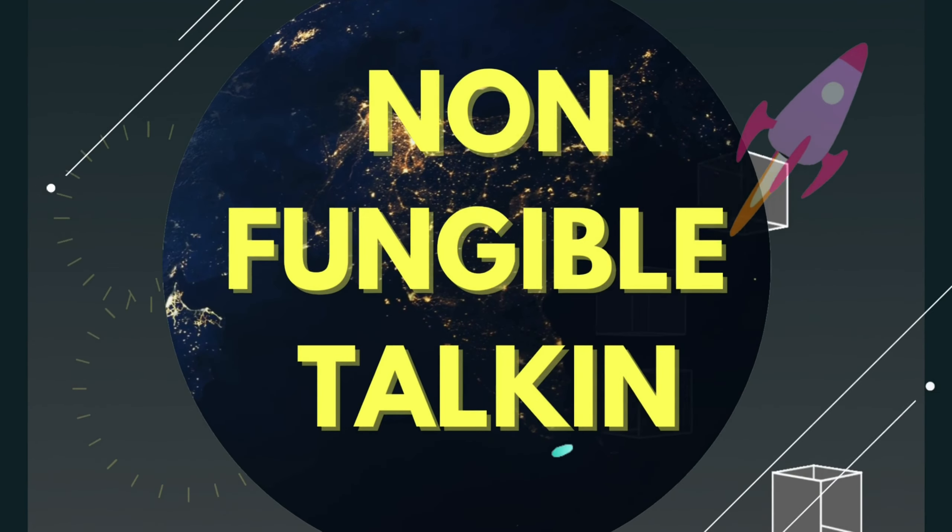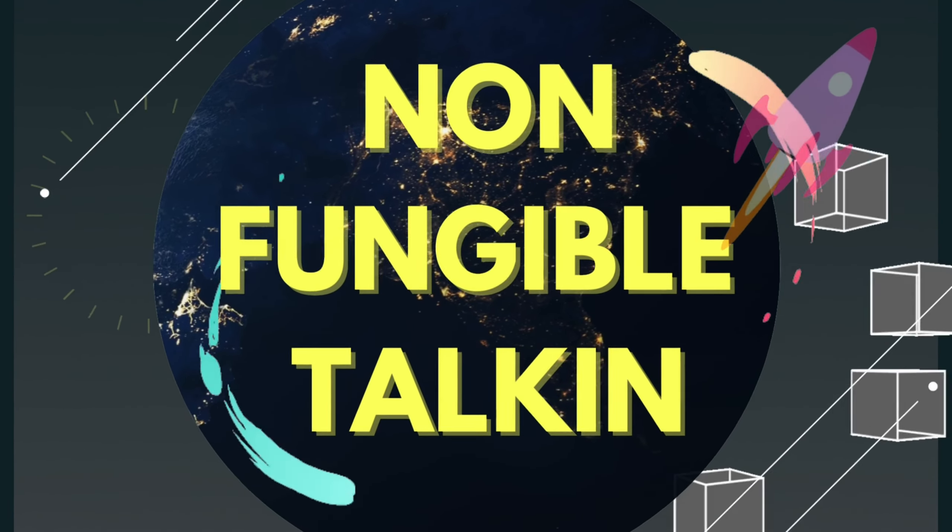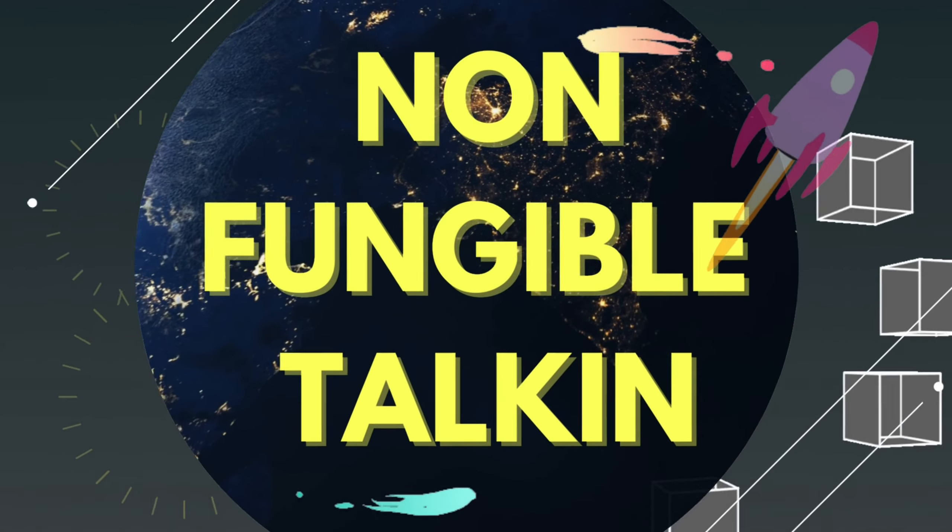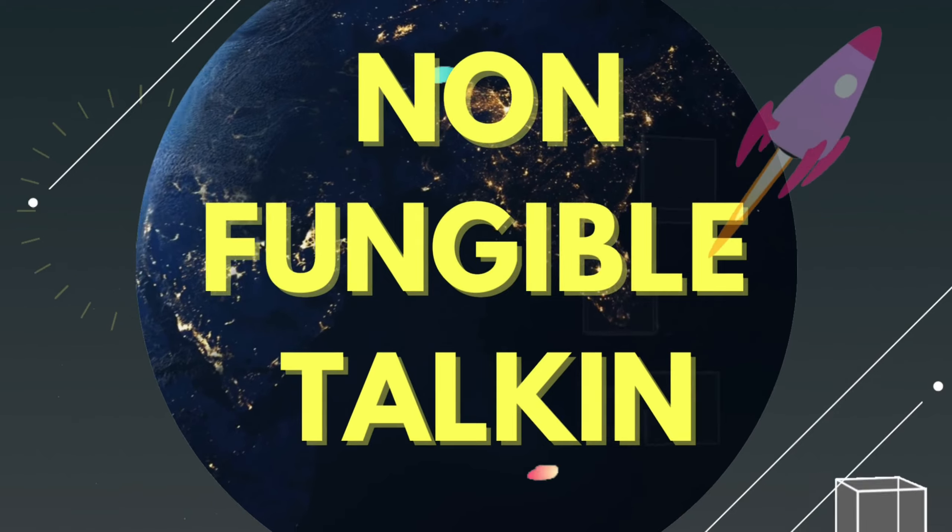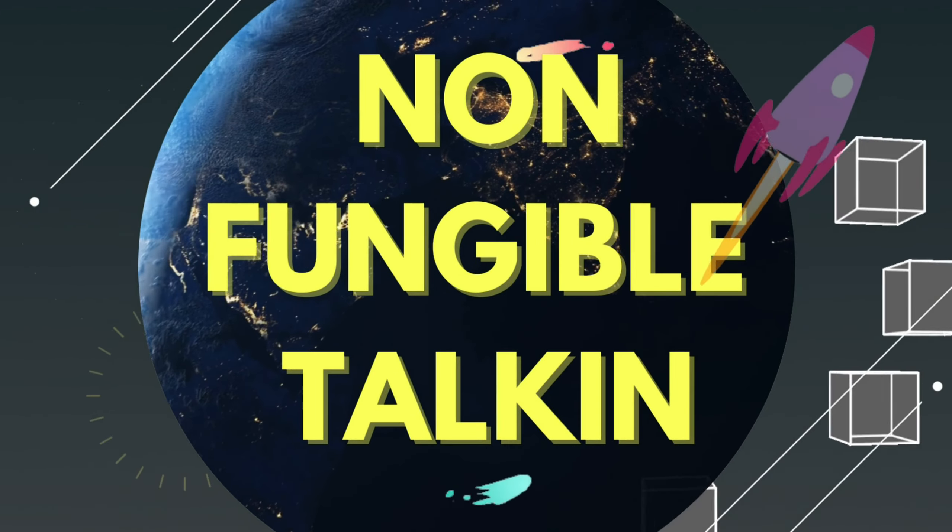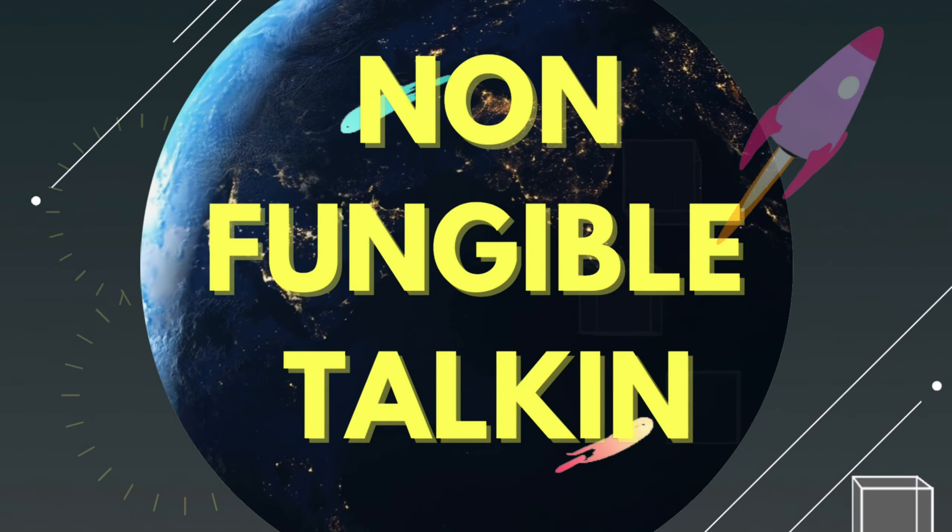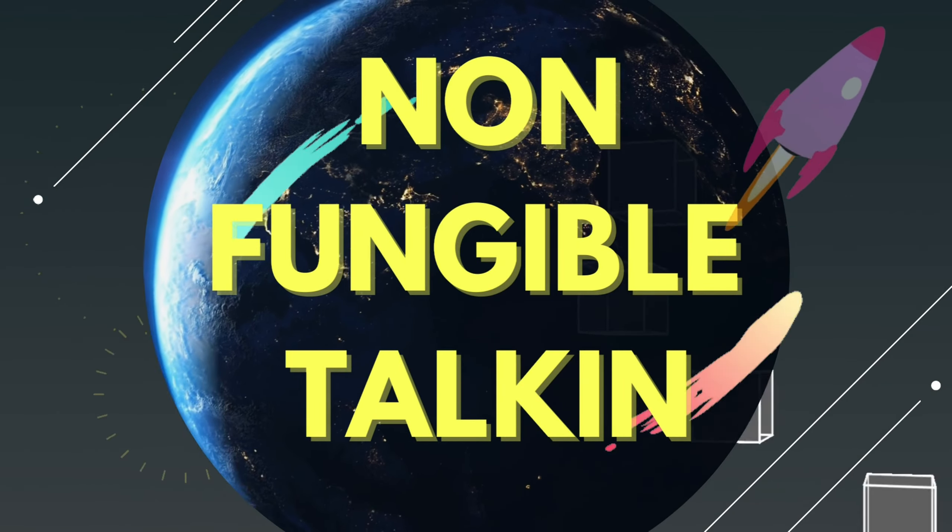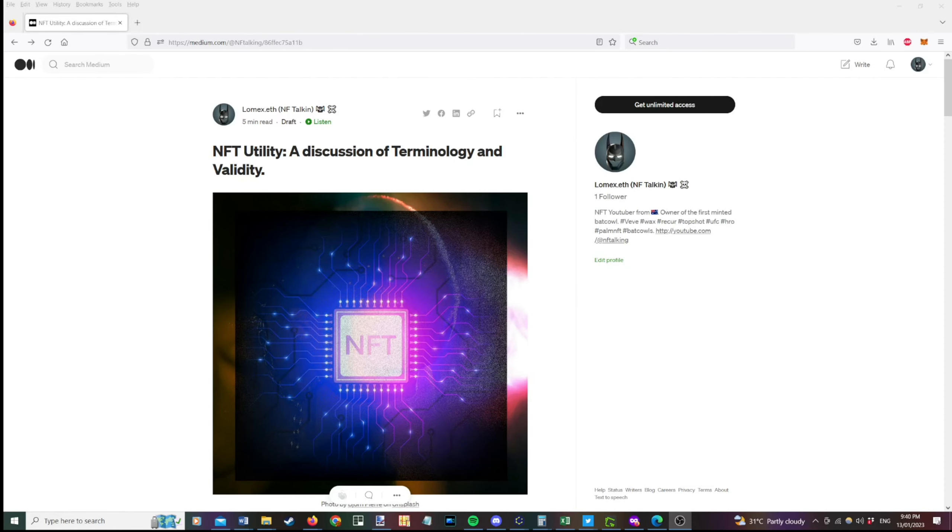This is Non-Fungible Talkin. We cover drops, pack breaks and fun stuff in the world of NFTs. Hey collectors, time for another video. So in this one we're going to go through a medium article I wrote on NFT utility, a discussion of terminology and validity.